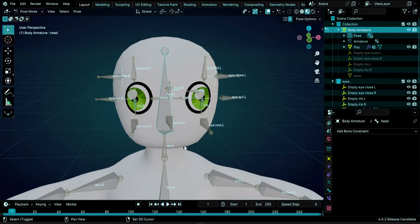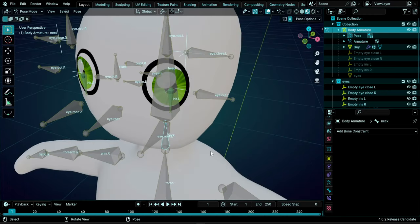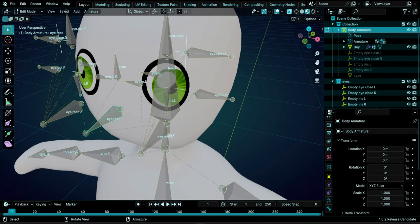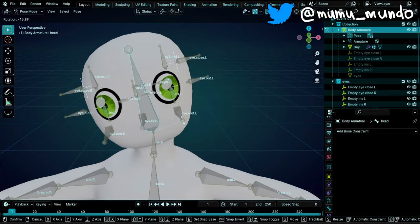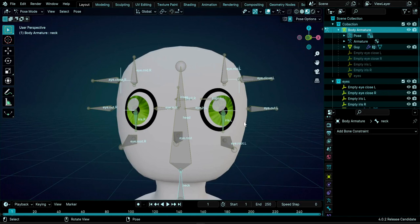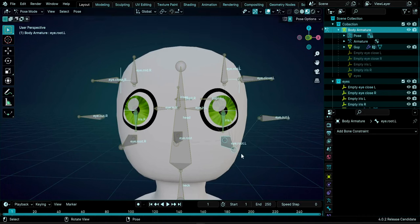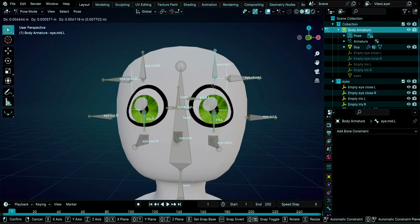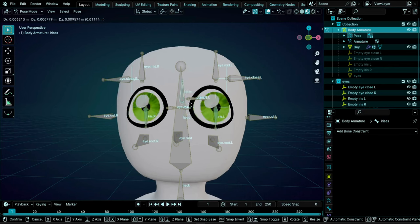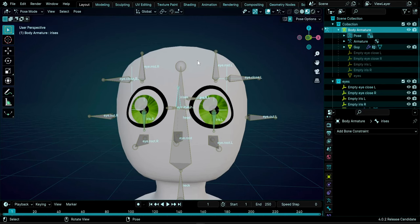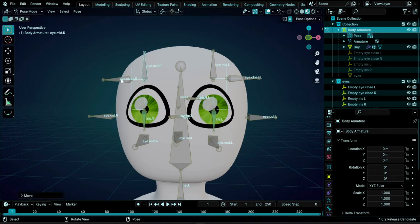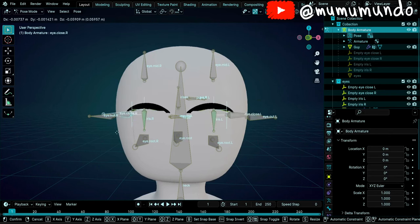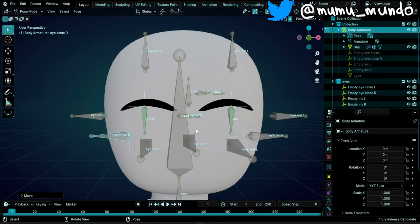One more fix: parent the eyes rig to the head bone, because right now rotating the head bone won't move the eyes. Go to Edit mode, select the eye root bone, Shift-select the head bone, do Ctrl+P, make parent and Keep Offsets. Back in Pose mode, try rotating the head and neck - everything follows correctly. You can now animate the eyes, move irises, and control all the bones. Increase the character's subdivision to 3 for better-looking results.